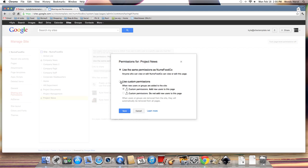And we're going to use custom permissions. There are two options here: add new users, and as you add them they'll be added to this new branch you're creating; or do not add them, which makes it more independent and you can control it more easily. I pretty much always go with do not add new users.